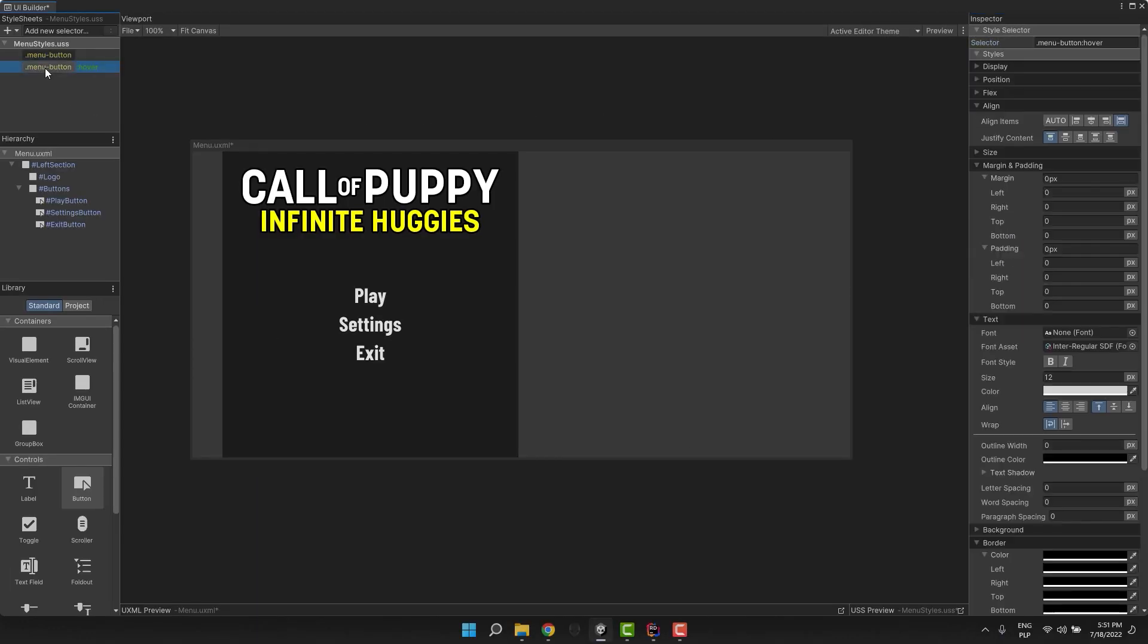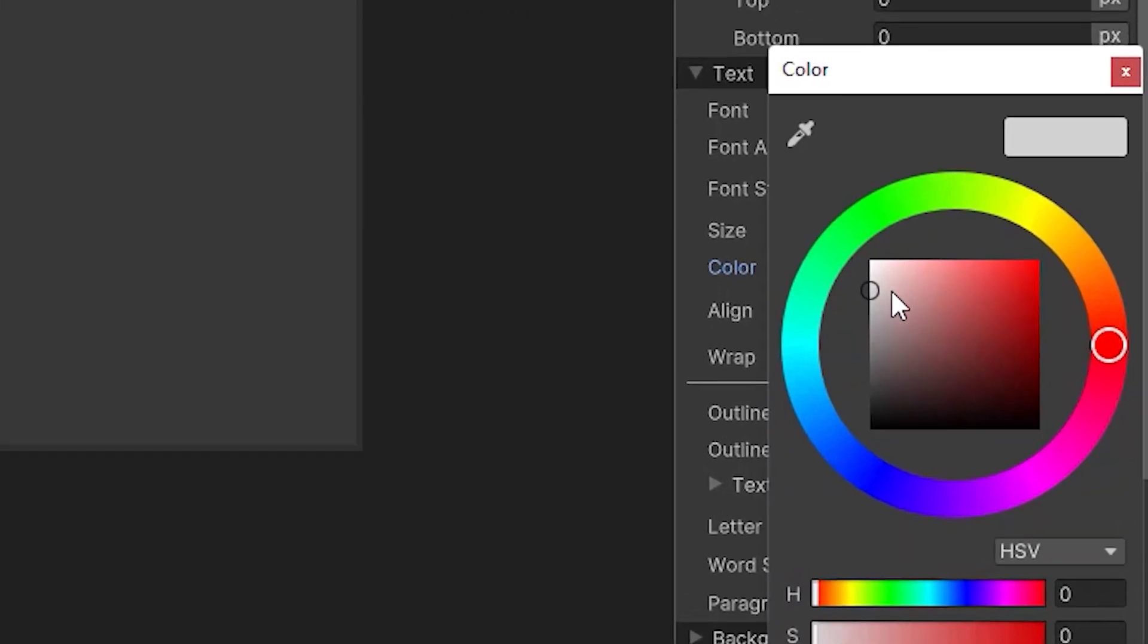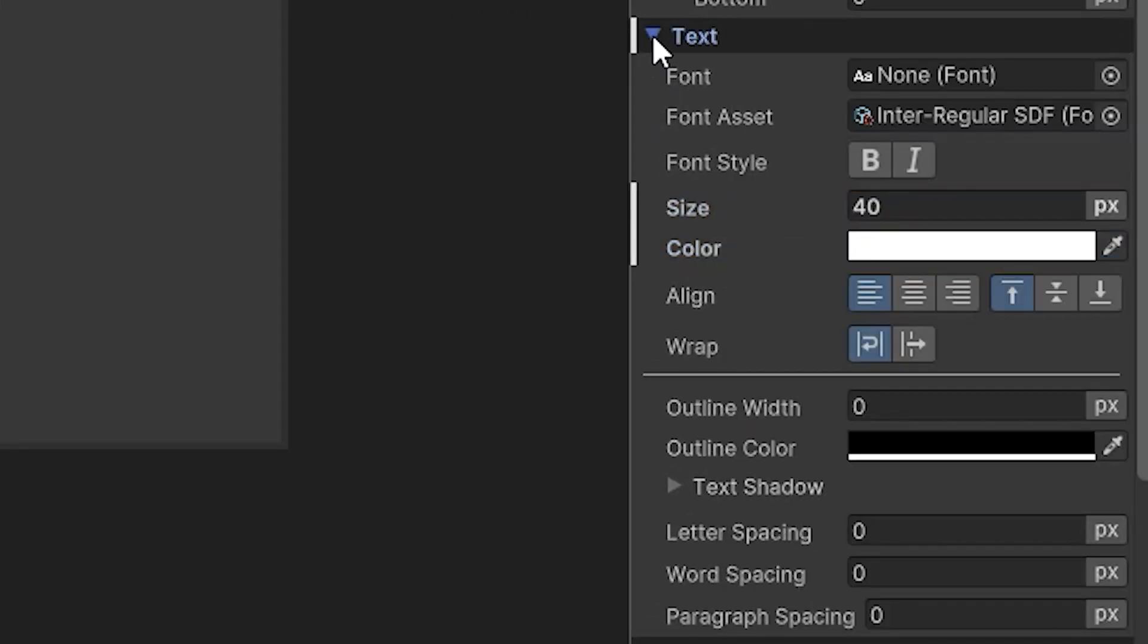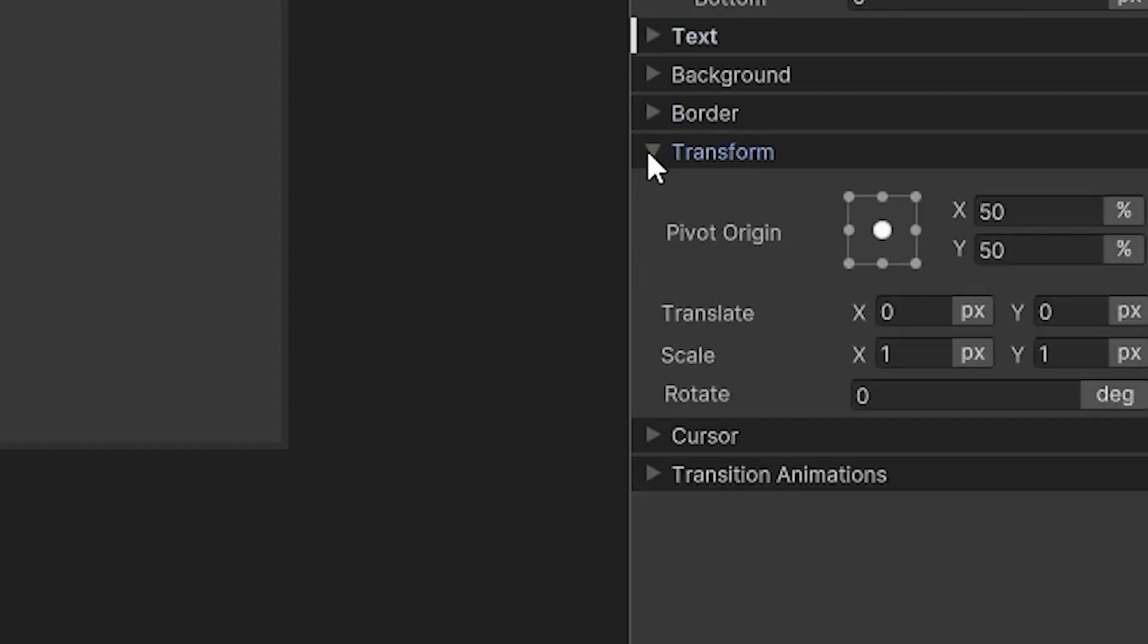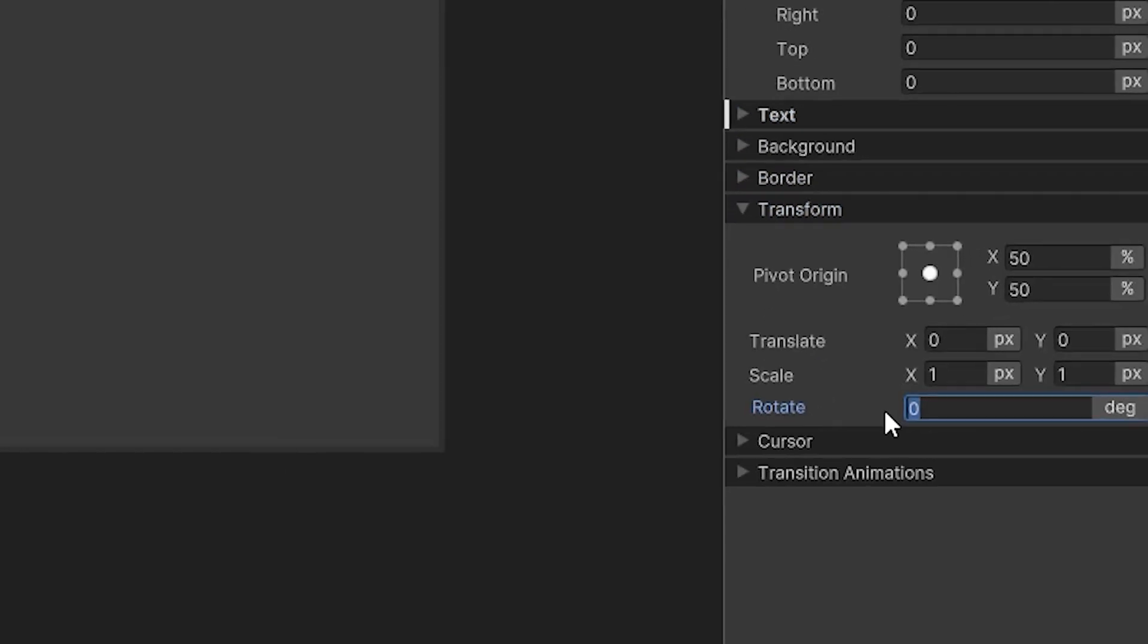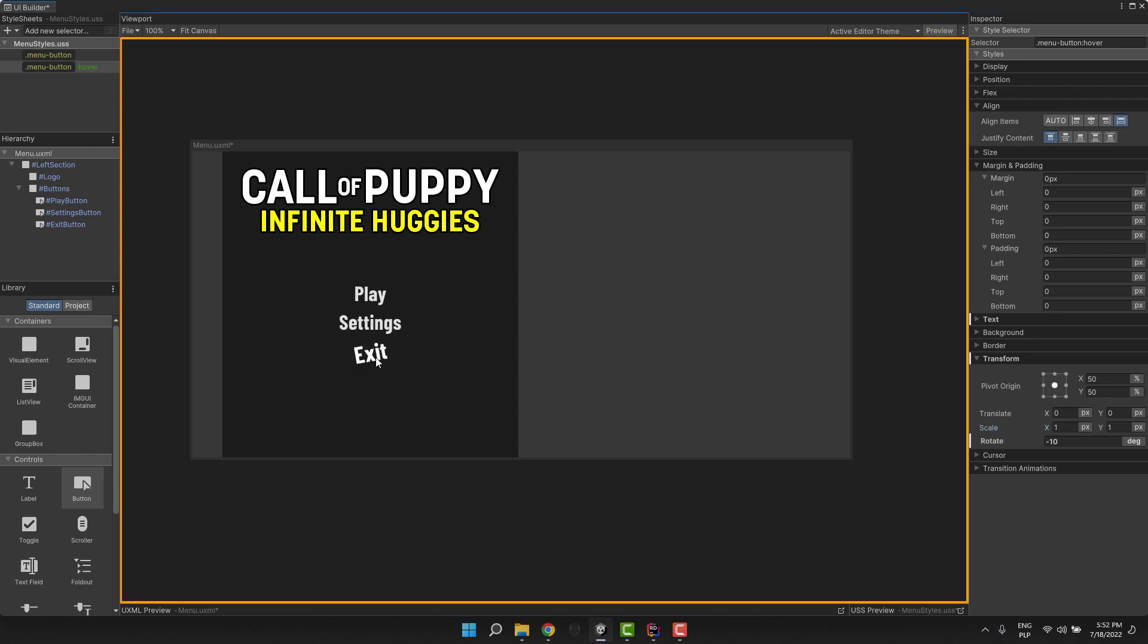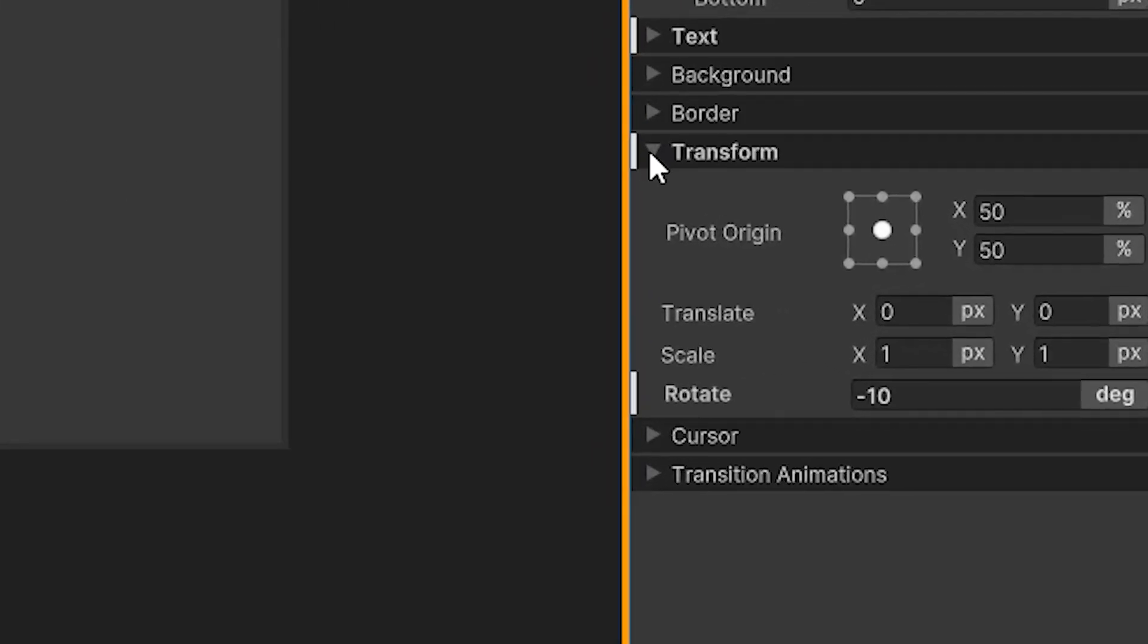This time text color, size and rotation in the transform section. In order to test it, I click a small preview button in the top right corner. Looks alright, but it could use some animations.